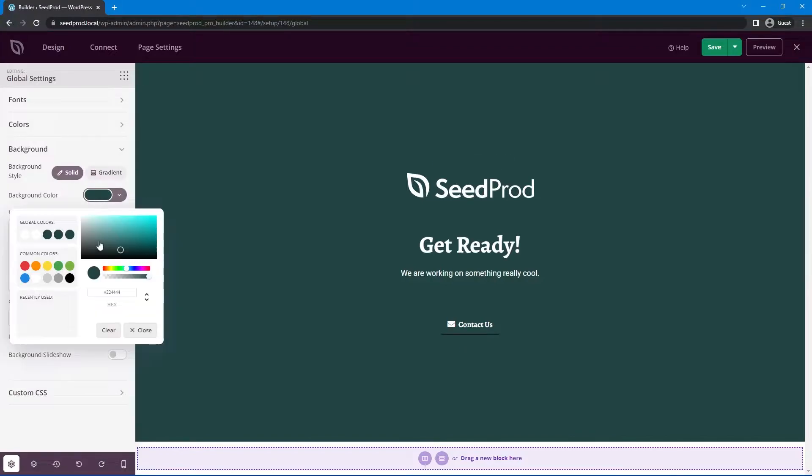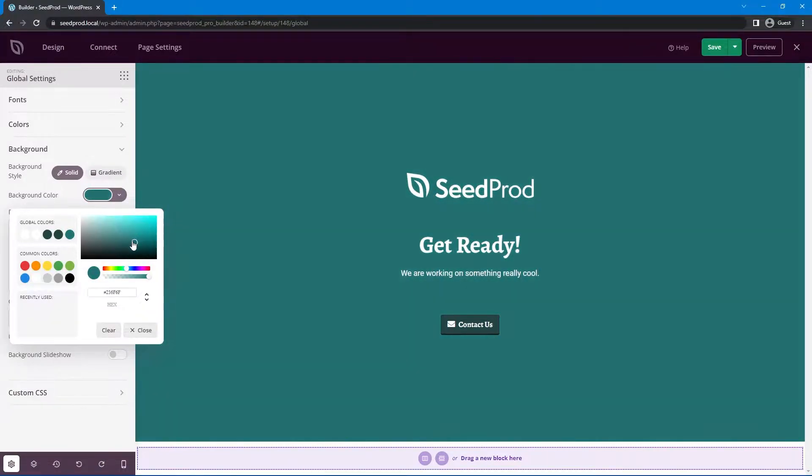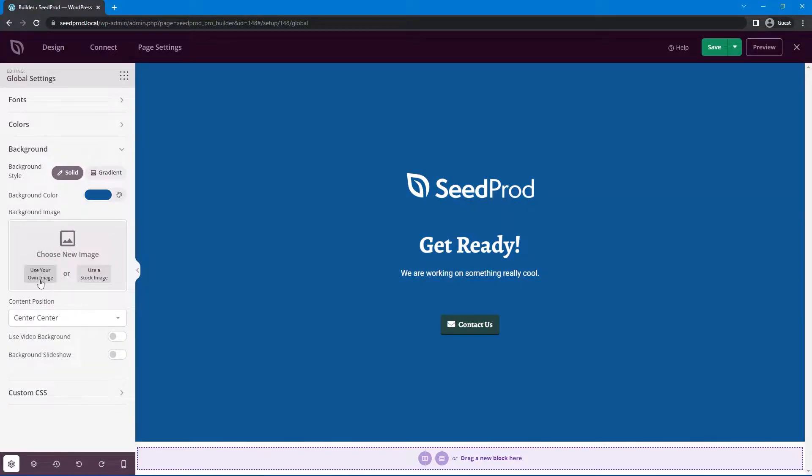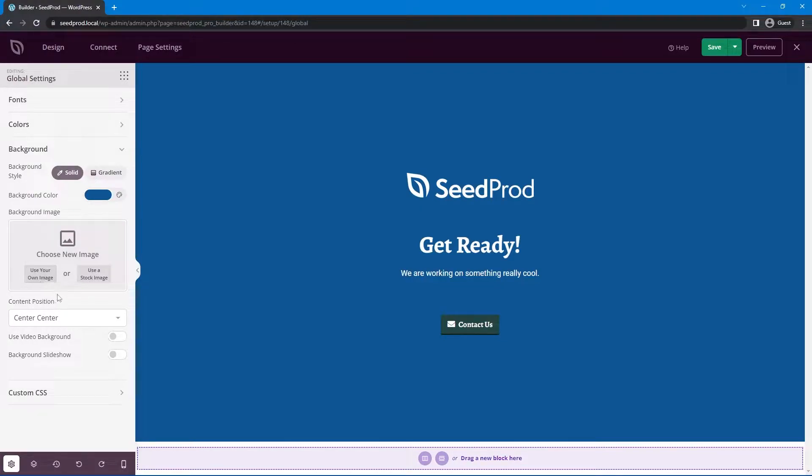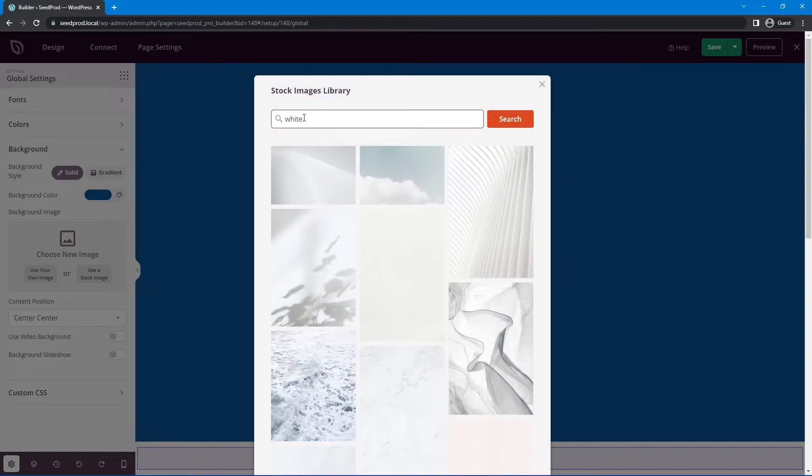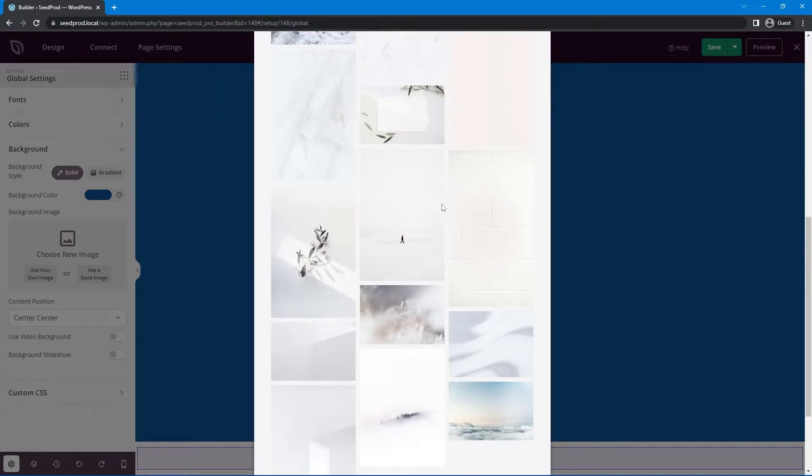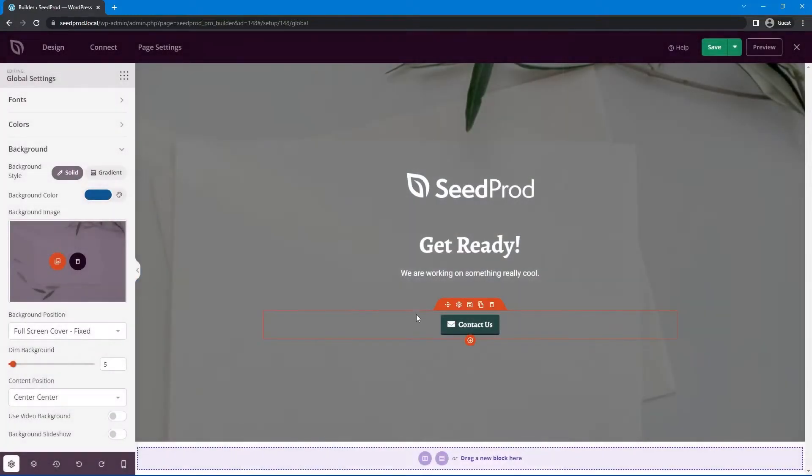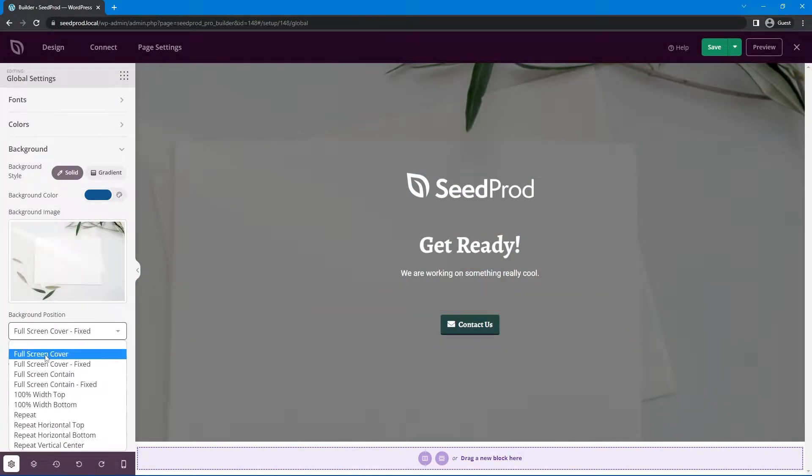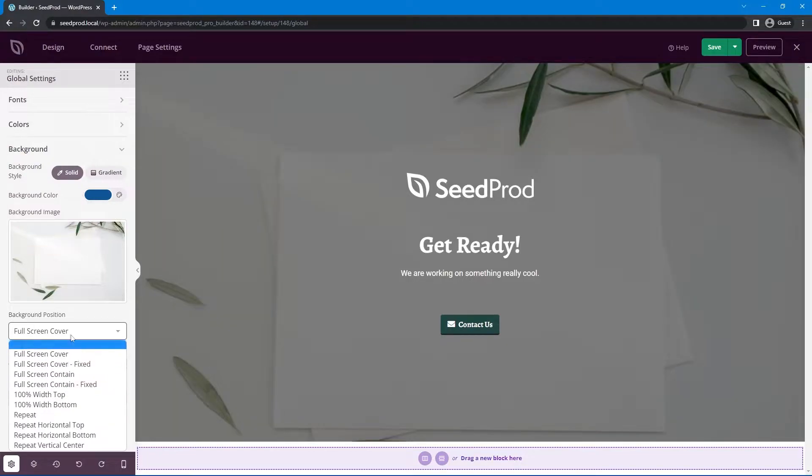Now you'll see the background color here that we set. This is a default color just in case your image doesn't load. You can set that to whatever you wish. Then you can either use your own image or use a stock image. If you have one you can upload it here and select from your media library. If you don't, you can use a stock image. I'm just going to search for a white background as an example. Let's try this one. You can change the background position, like cover or whatever works.